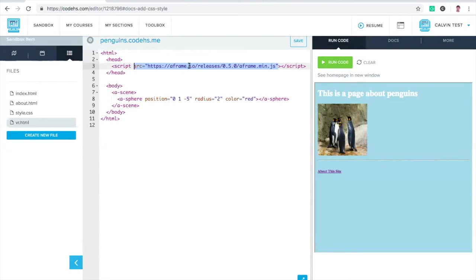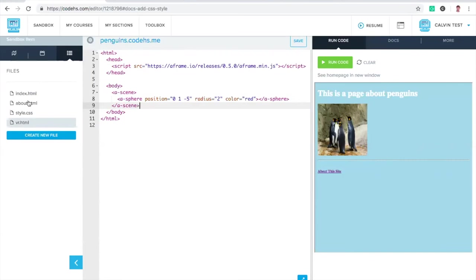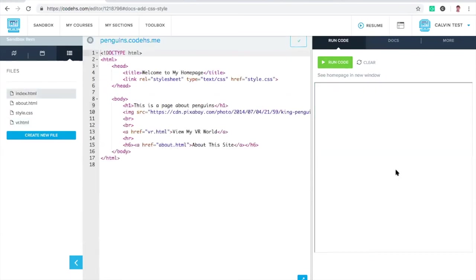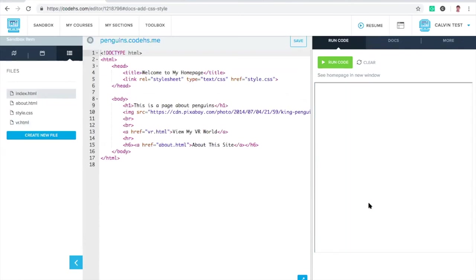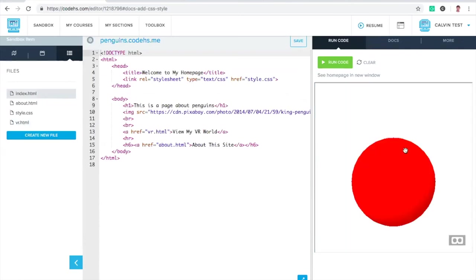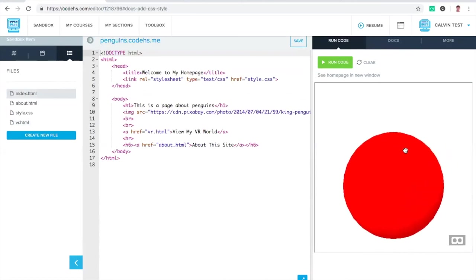It's making it so that I have a brand new set of HTML tags to play with. So rather than just H-1s and A-tags and P-tags and image tags, I now have things like an A-Scene and an A-Sphere or an A-Box or an A-Plane. I can actually build these three-dimensional shapes. The JavaScript library just kind of takes care of building a VR scene out of this. Let's try this out. I'm going to run this. I'm going to view my VR world. Look at that.